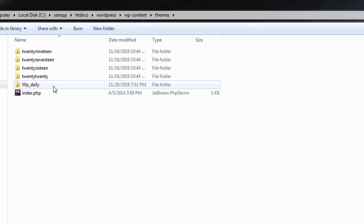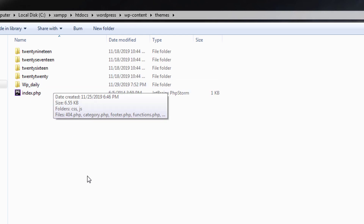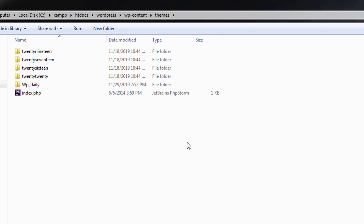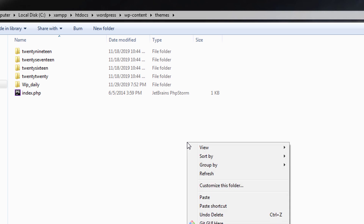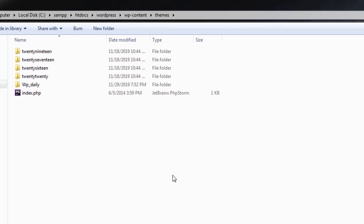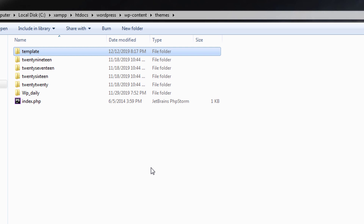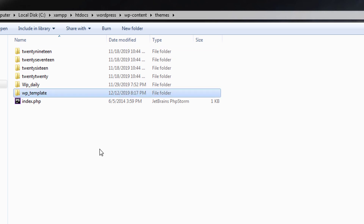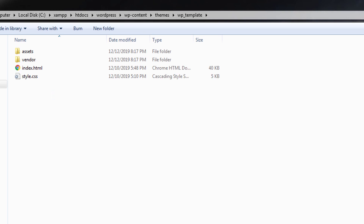Inside WordPress, I'll open wp-content and then the themes folder. You can see we already have a basic WordPress theme folder here. I'll paste my HTML template here, rename it to 'wp-template', and then open this folder in the Visual Studio Code editor.